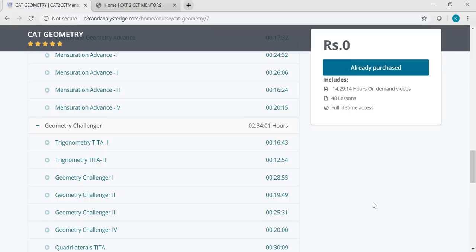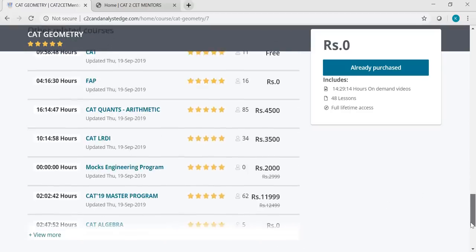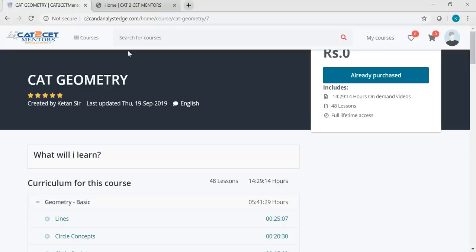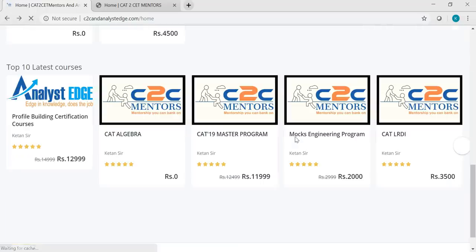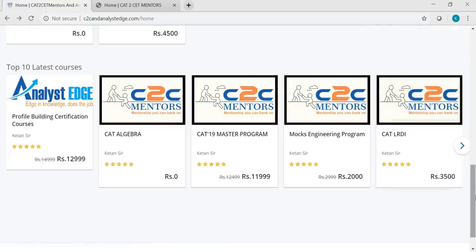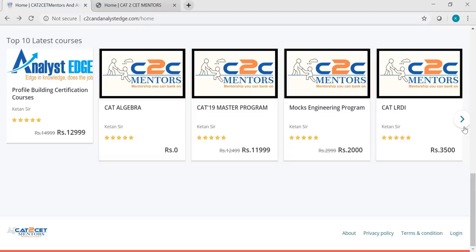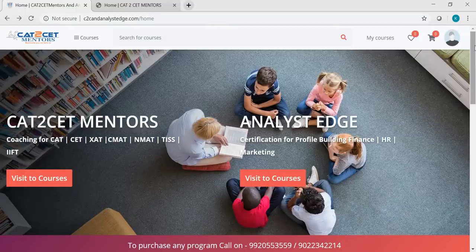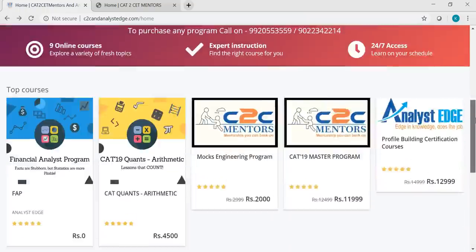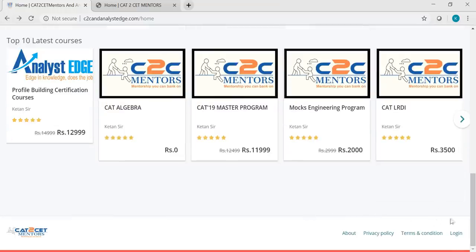This is how the entire UI looks. Now let me walk you through the other programs as well. For all the people who want a first-hand experience, I have done a free program thing for you all. What you have to do is come to the website, log in — that's C2C and AnalystEdge.com. The link is given in the description. Register yourself here and you can see the free course.